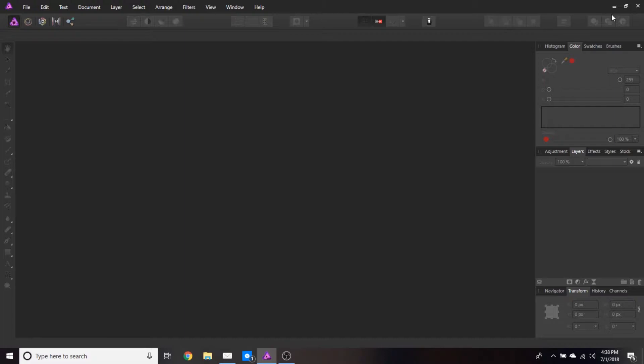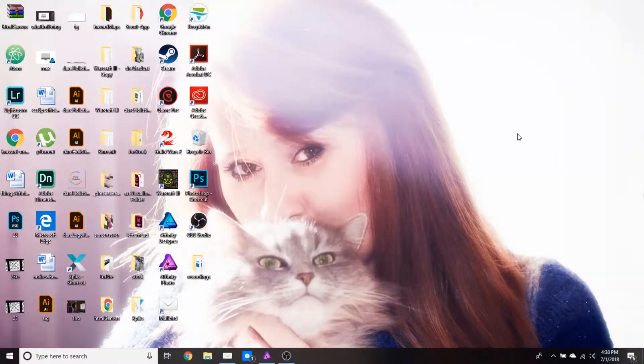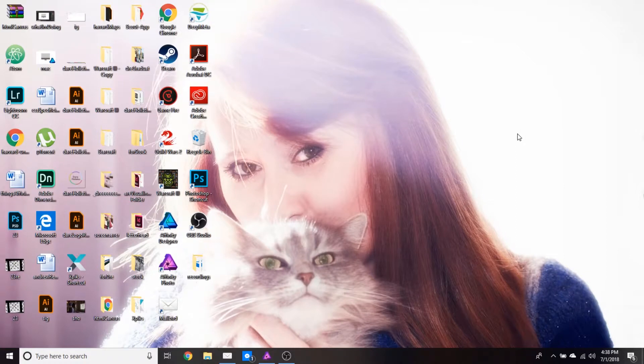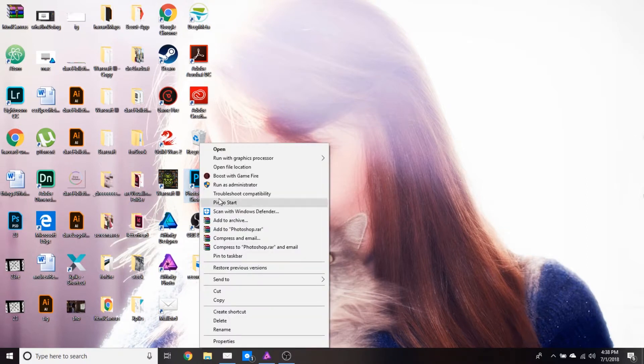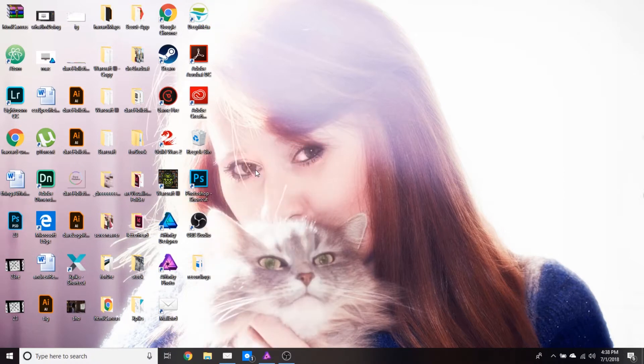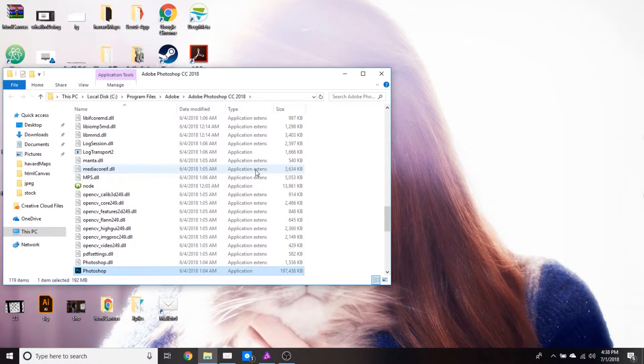First we need to find the directory our Photoshop plugins are being held. The easiest way I like to do this is go to the icon of Photoshop, right click, and open file location. This will bring us to where Photoshop is installed.